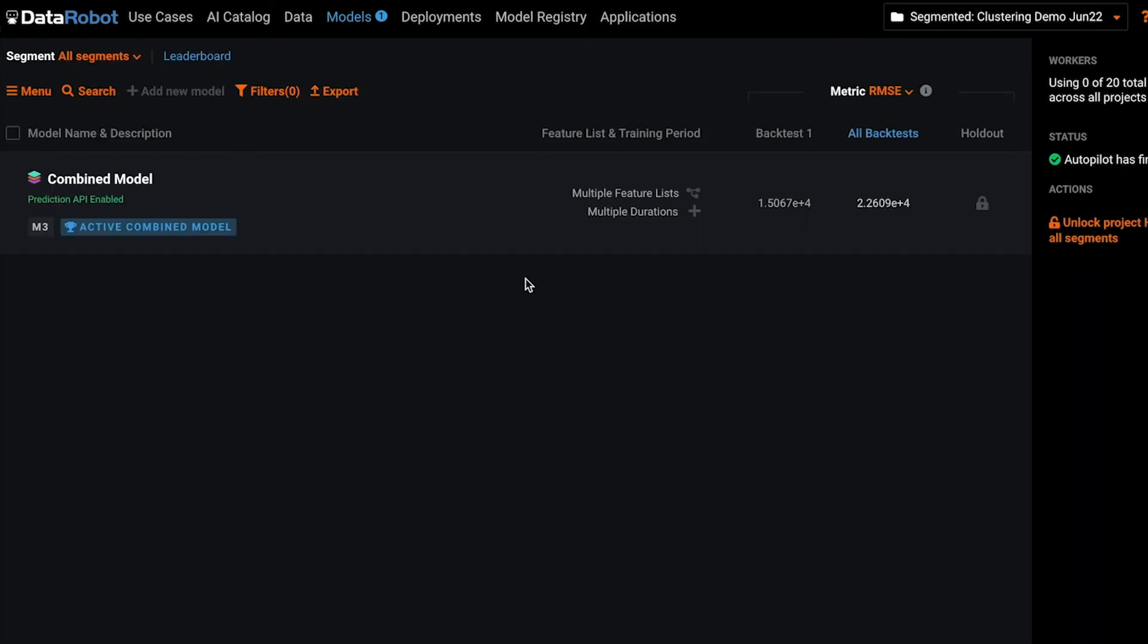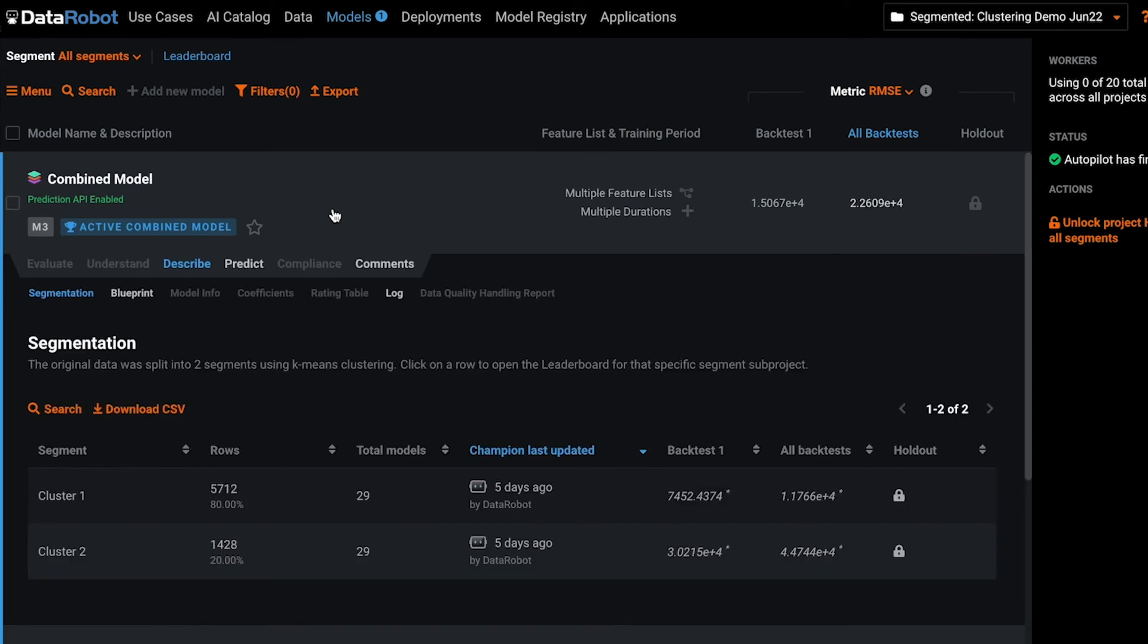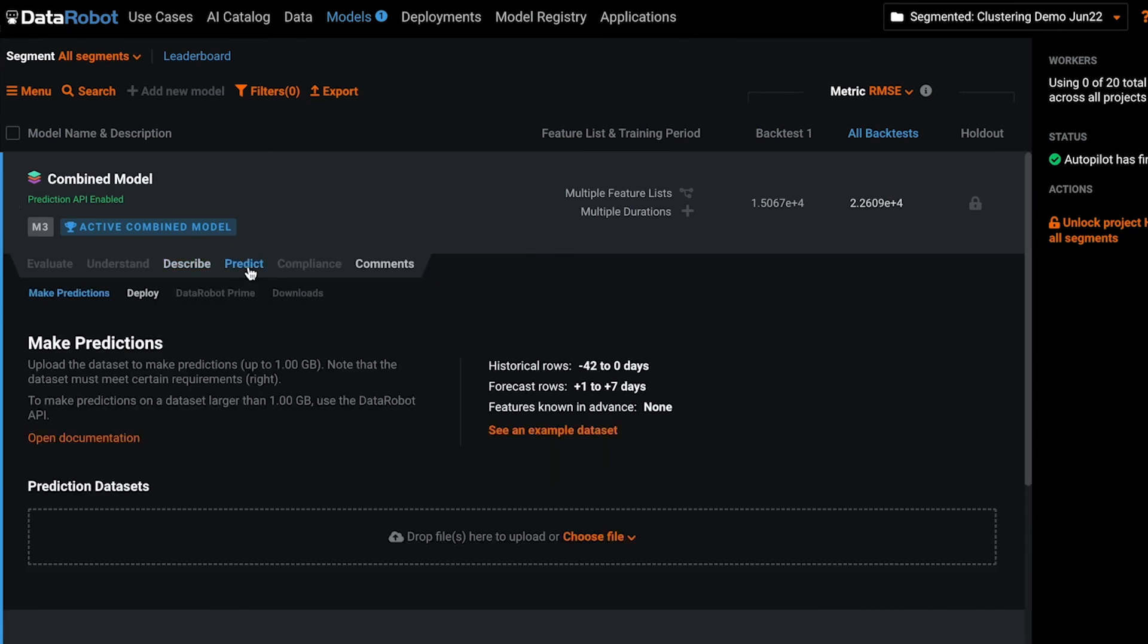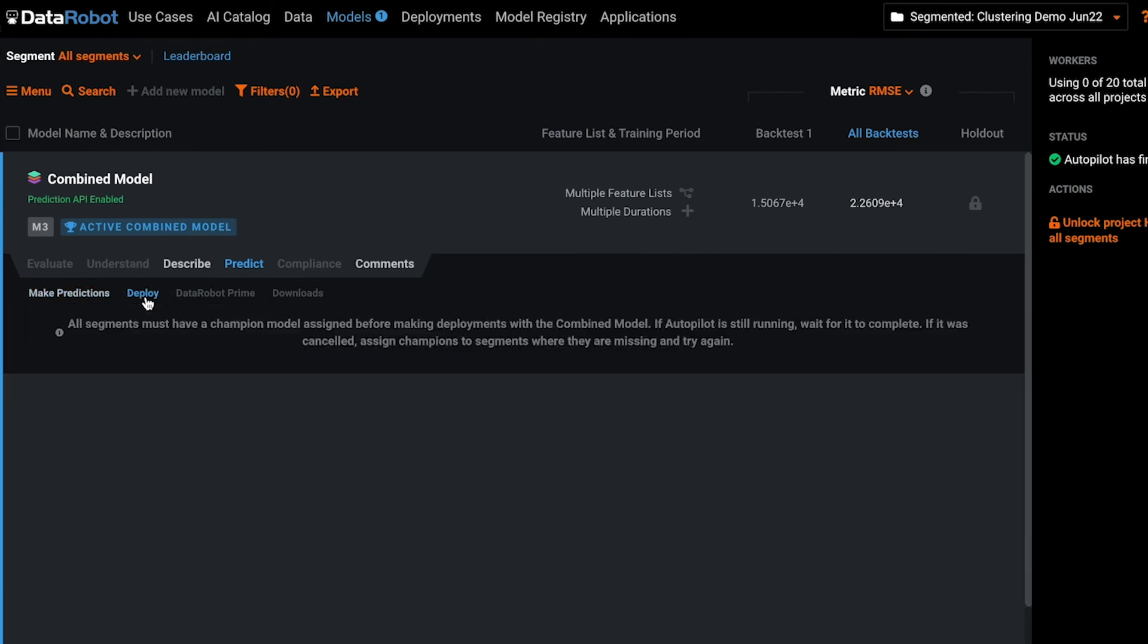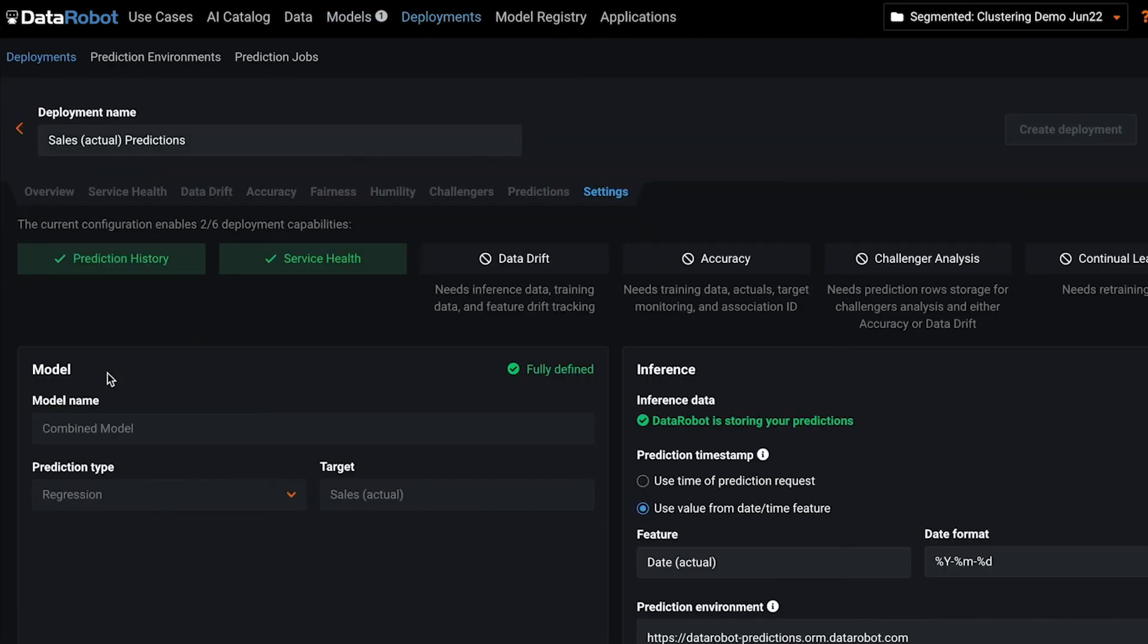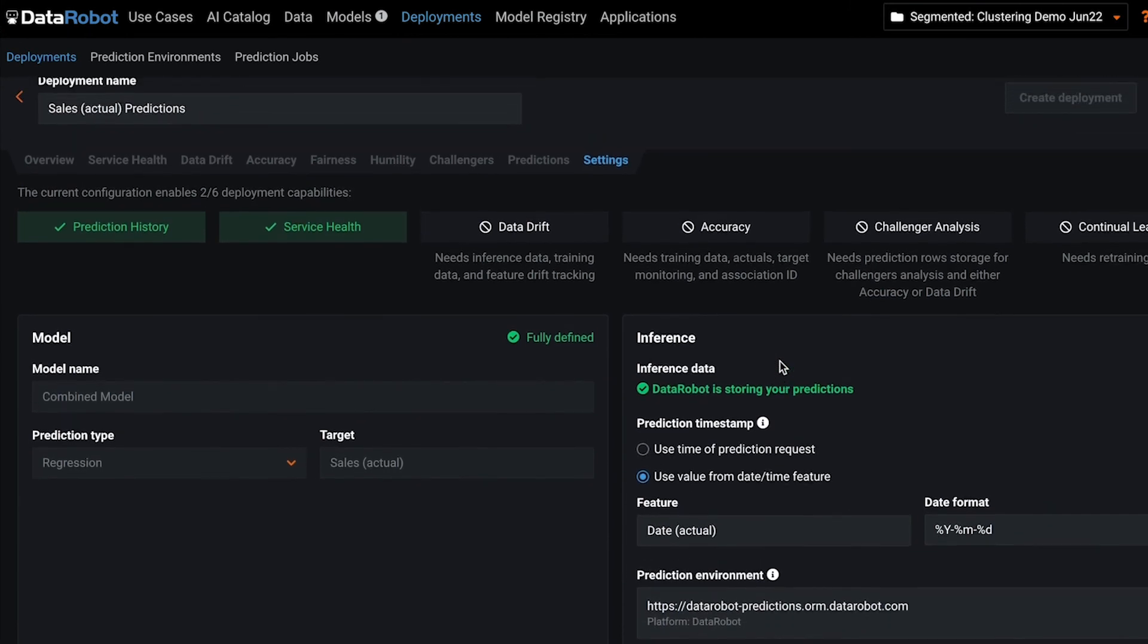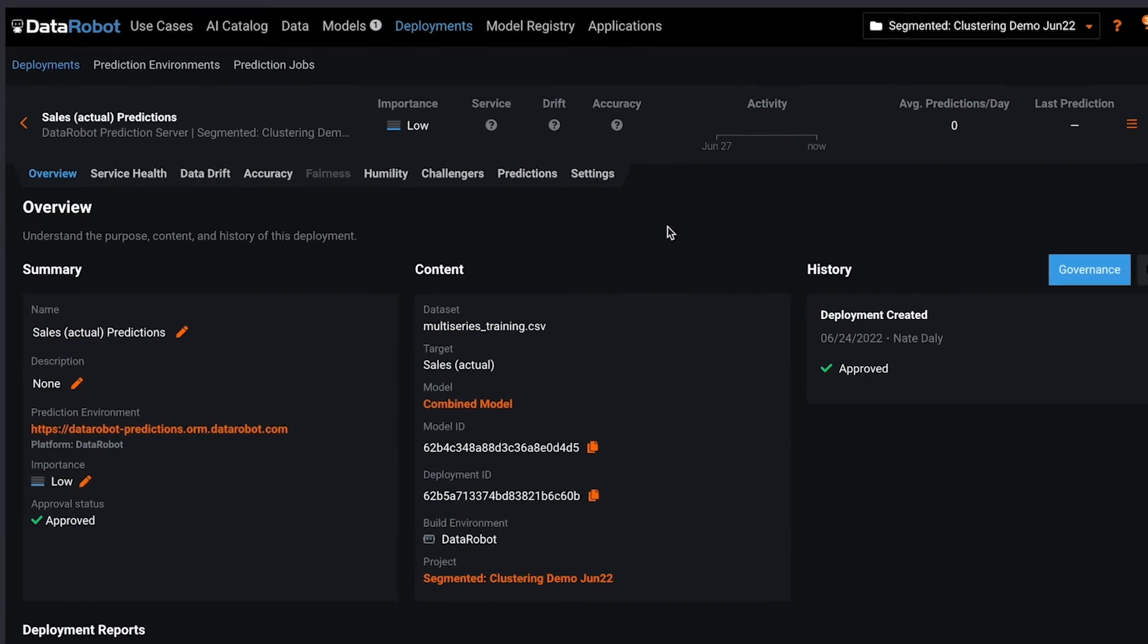Once you're happy with all of your champions, to deploy you go to predict, the deploy tab, and click deploy to launch the deployment. You can set all the settings that you're interested in, and once you create the deployment, it'll be available under your deployments tab, where you have full access to MLOps functionality of DataRobot.